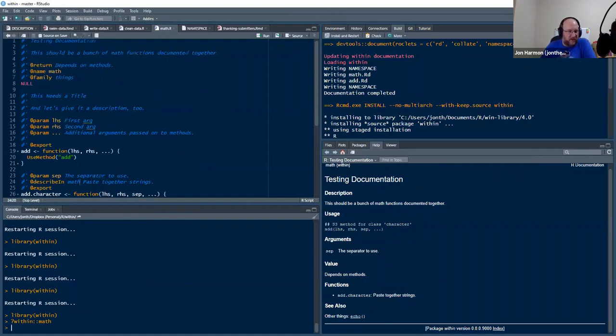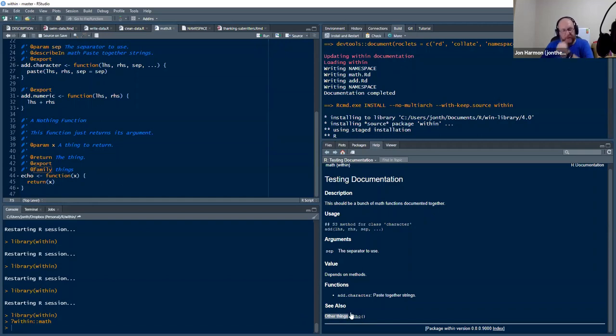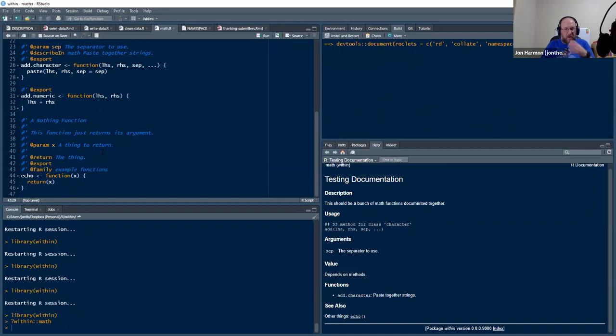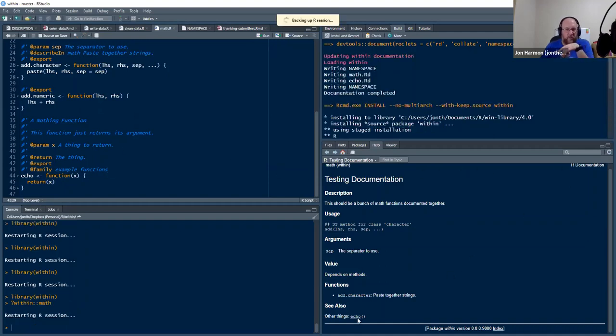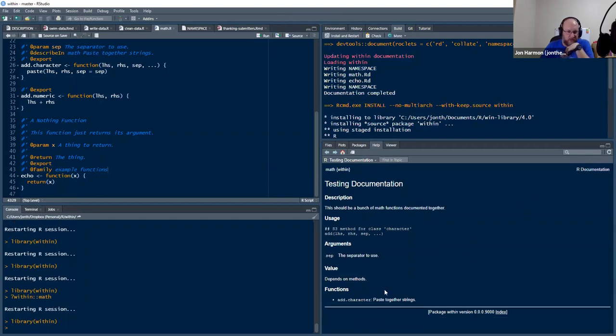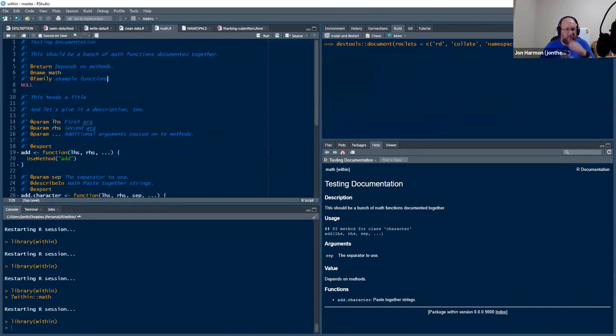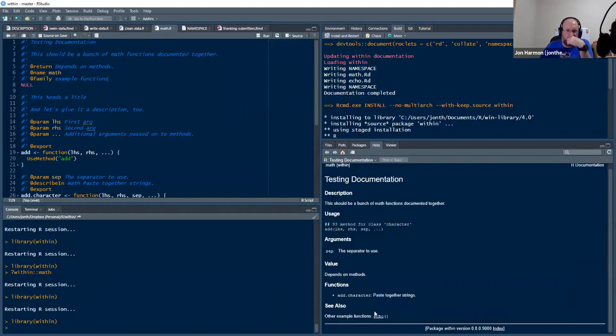And then the other piece that fits what the question or one of the questions was, I put this family tag on it. It's in the family things and I made another function that's in the family things. And then it says other things and it'll link to it. That family, all it does is it auto generates the See also block. And so if you have a whole bunch of things that are all going to be in a family and whatever I say here, so family example functions. And I rebuilt that, that will be what comes after the word other.